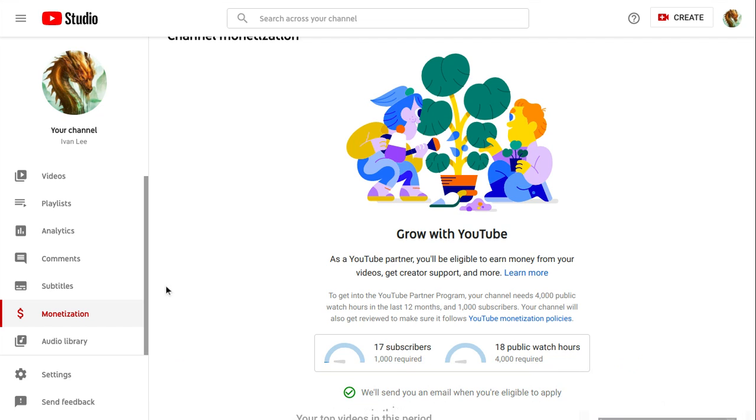Make sure to subscribe guys, and turn on the notifications so you don't miss out on any content I make. I hope you guys like it.